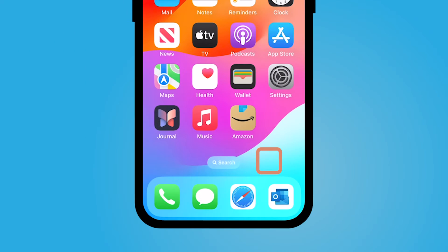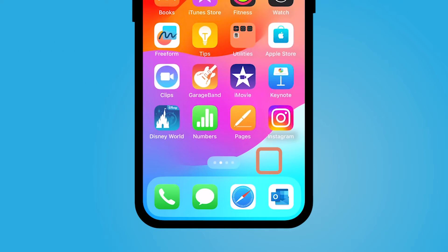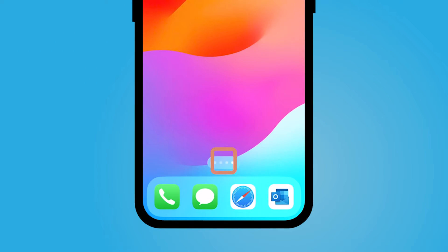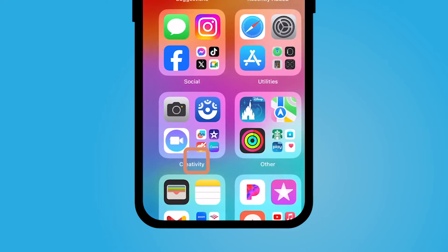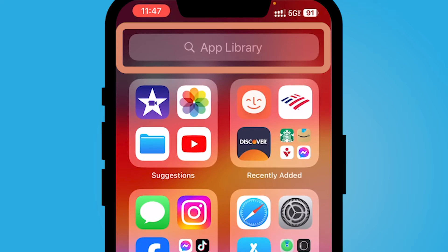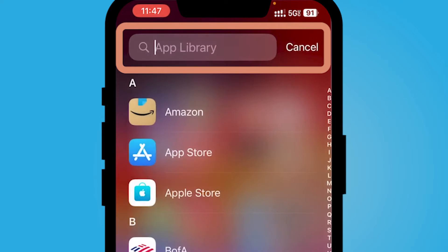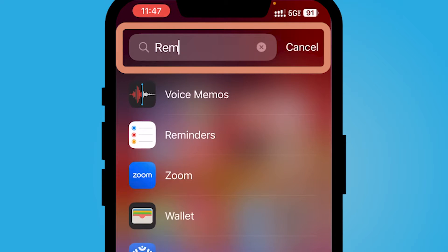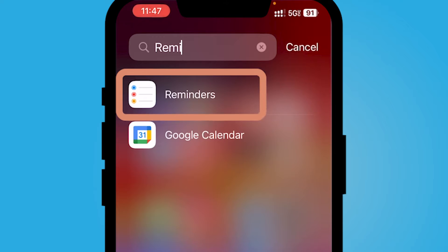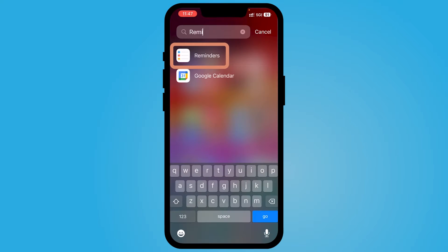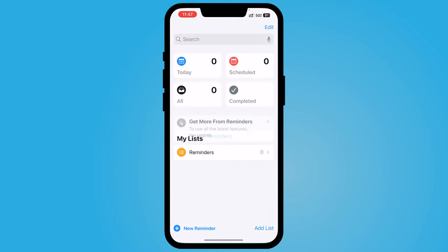By default it should be on your iPhone. If you do not see it, you might want to swipe all the way over to your app library from right to left and then search Reminders. If it still doesn't come up, you might need to go to the App Store to download it.